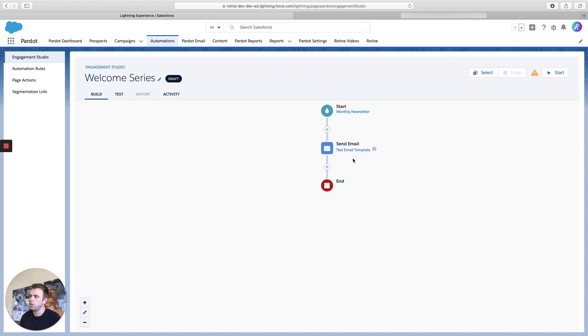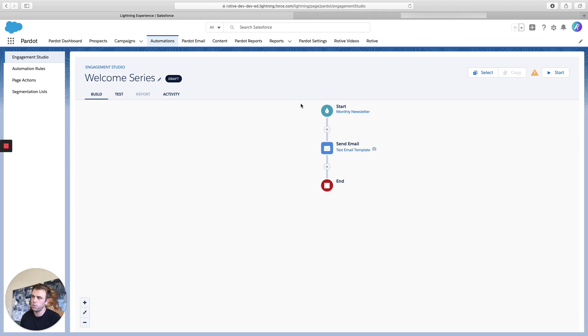So now I've got a plus above and beneath that first action. The start is at the top, the end is at the bottom. And so the prospect is going to go through each of these steps in order from top to bottom.